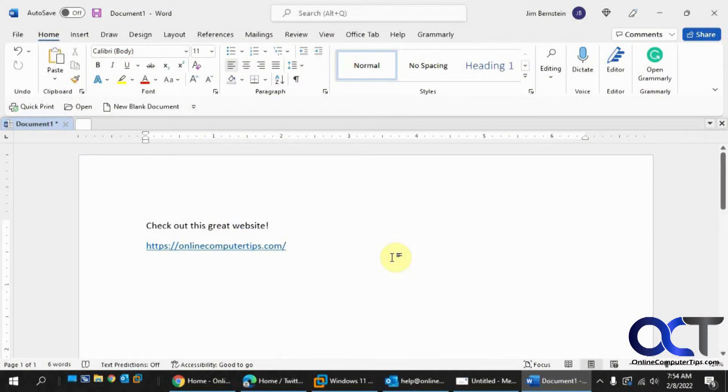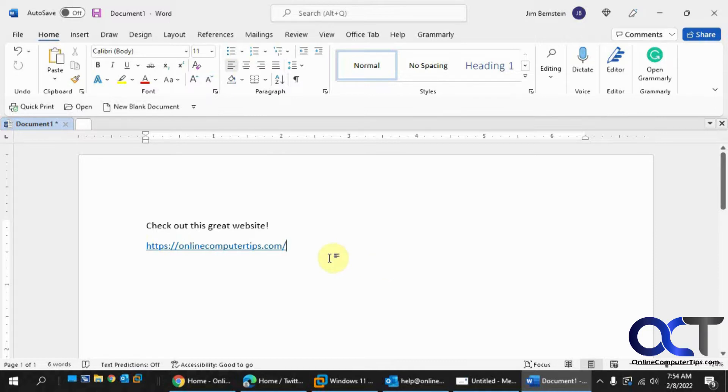Hi, in this video we're going to show you how to disable the control+click option in Microsoft Word and Outlook when you want to open a hyperlink in a document or email that you're working on.